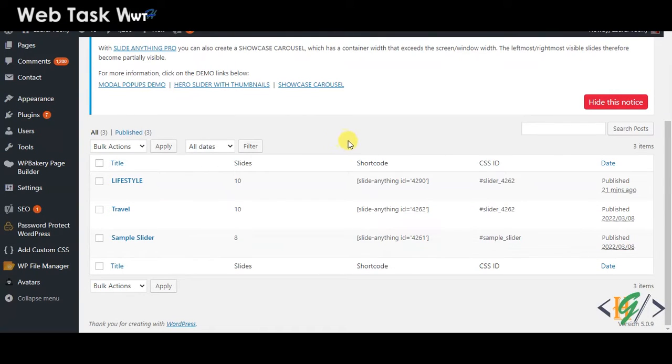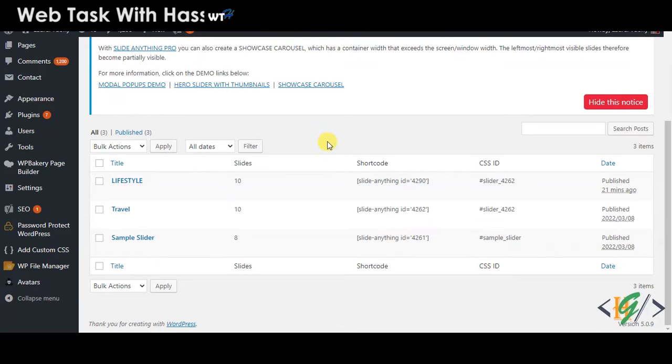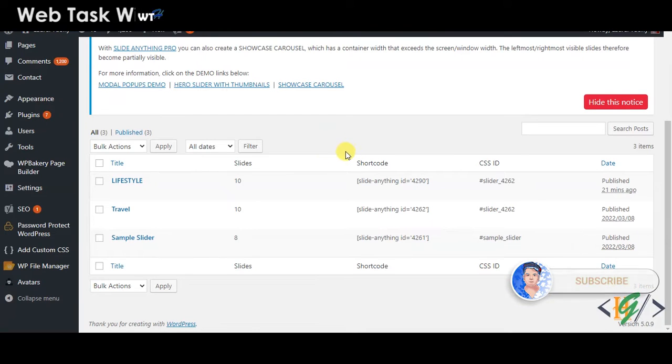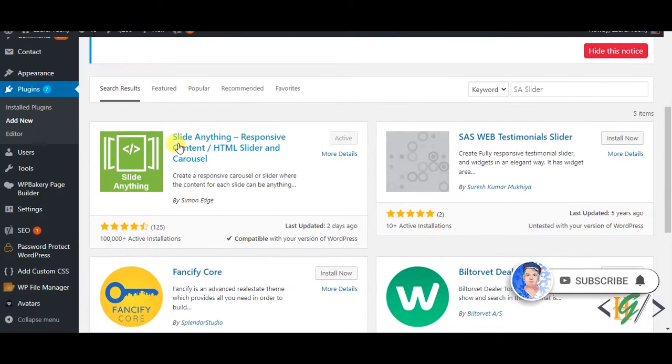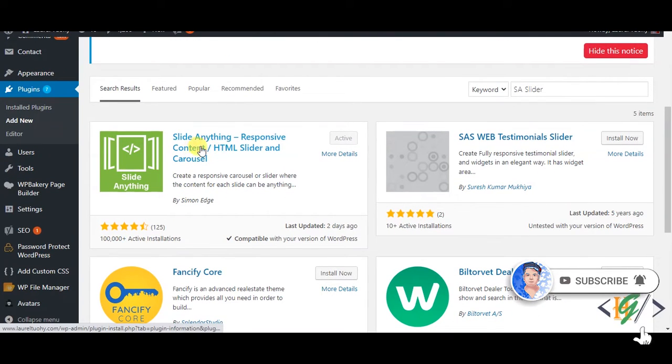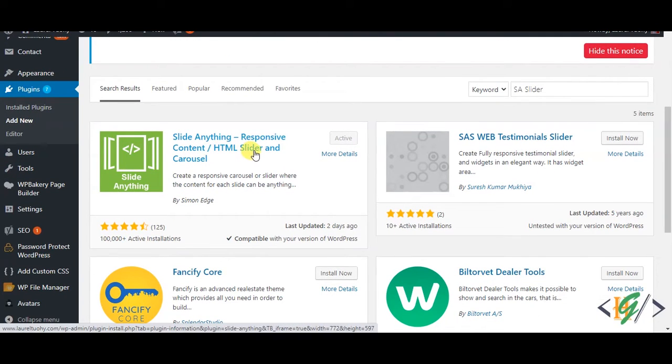Bismillahirrahmanirrahim, Assalamualaikum. My name is Asan and today we will work on SA slider in WordPress. We are using this slider: Slide Anything Responsive Content HTML Slider and Carousel.